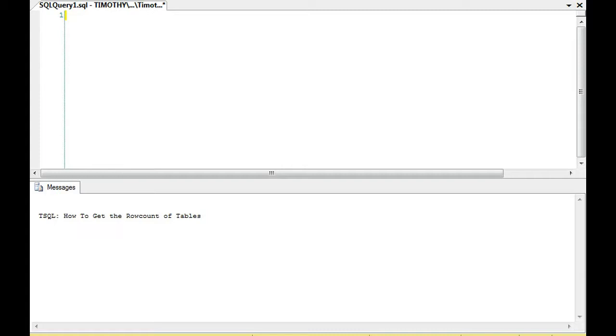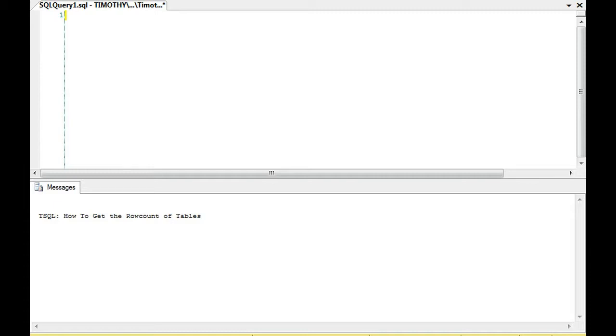Today we're going to talk about one of the ways to get the row count of tables. There are numerous ways to do this. For instance, you could do select count star from table name. But there might be situations where you want to get the row count of certain tables without doing count star, so you want to look at one of the sys tables to do that.